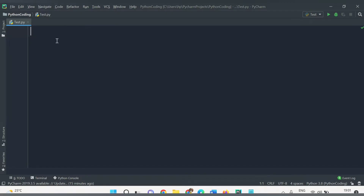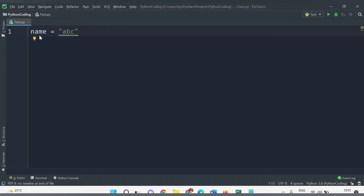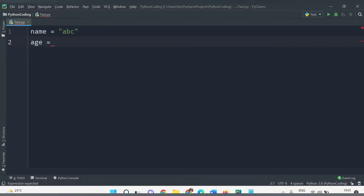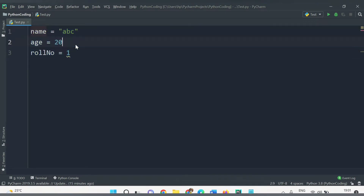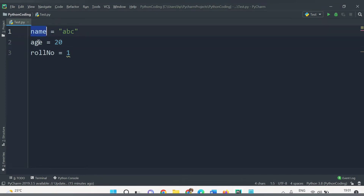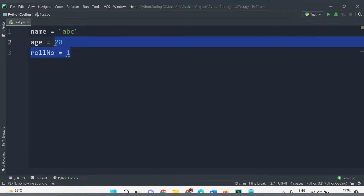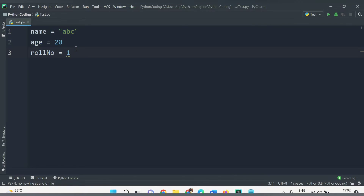Let's start with the first question, but before that we will learn the basic concepts about the list. In the PyCharm editor, let's say we want to declare some values to variables. We have one variable called 'name' and we assign the string value 'abc'. Another variable 'age' stores a number value, let's say 20. A third variable 'roll_number' stores the value 1. So these are three different variables storing three different values for one particular student data.